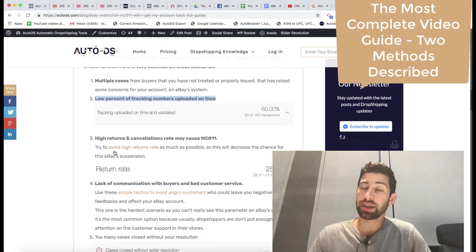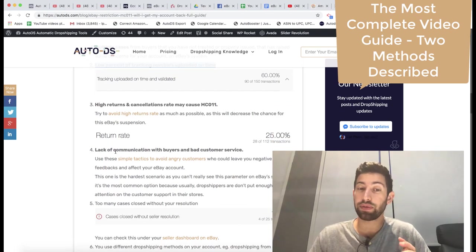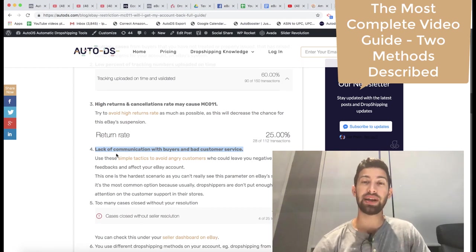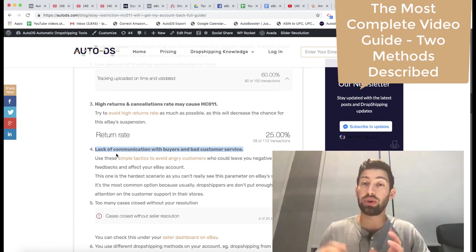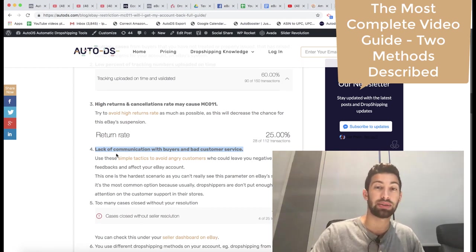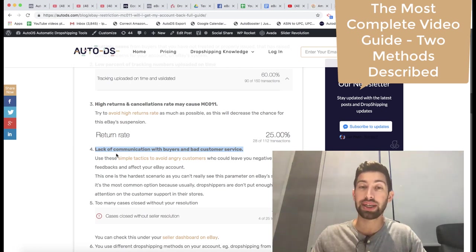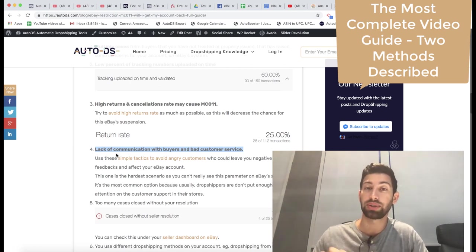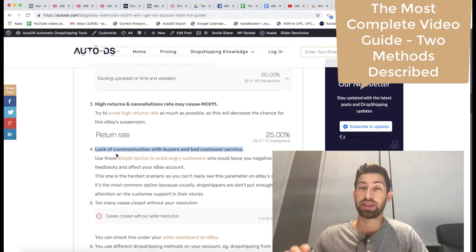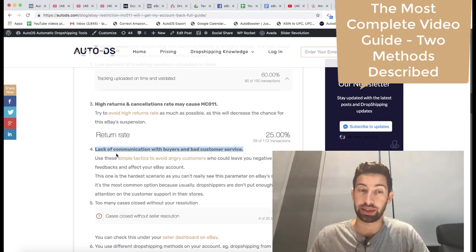High returns and cancellation rate, lack of communication with your buyers. It's very important to communicate with your buyers and to give the best customer support because in most of the cases people who come to me, this is the reason why they get the restriction.